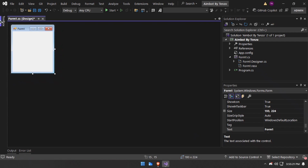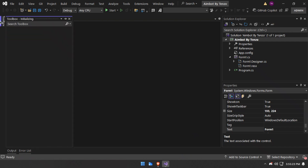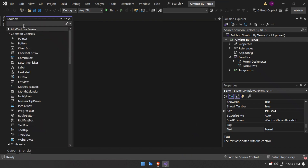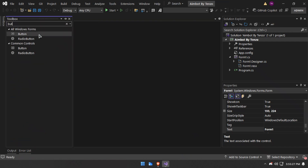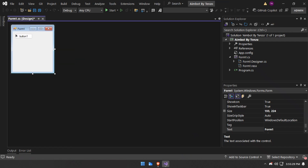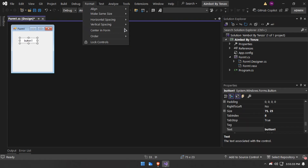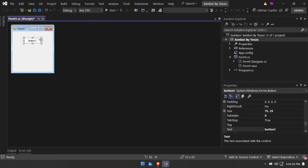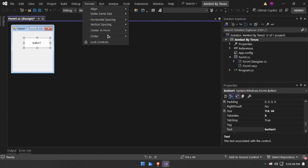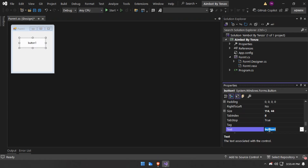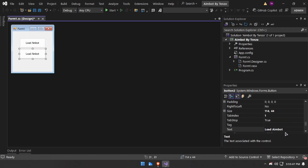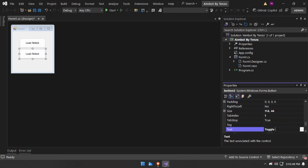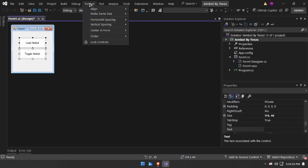First I will make the form a bit smaller and add a button. I will call the first button 'Load Aimbot' and the second button 'Toggle Aimbot'.